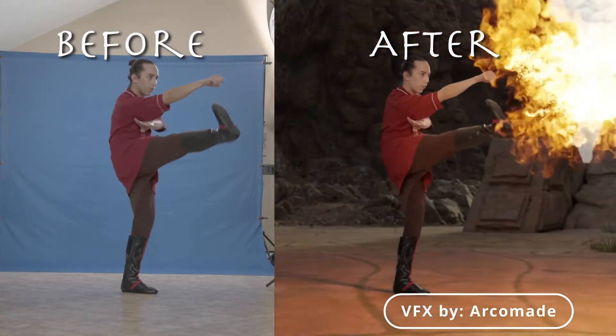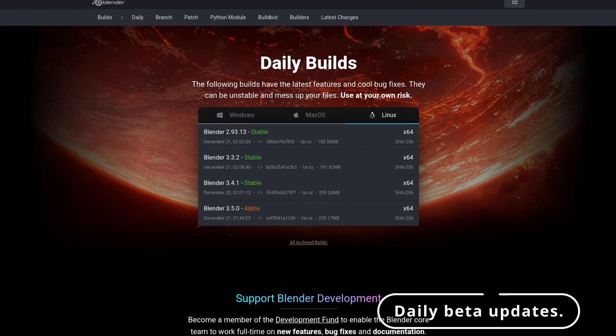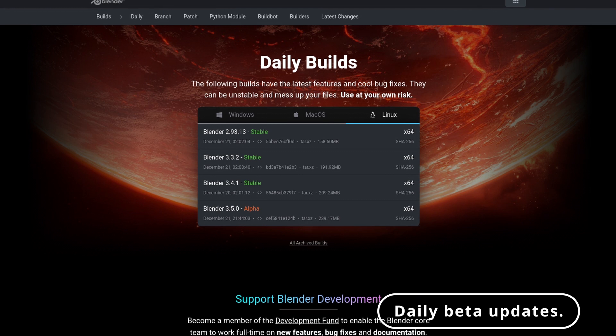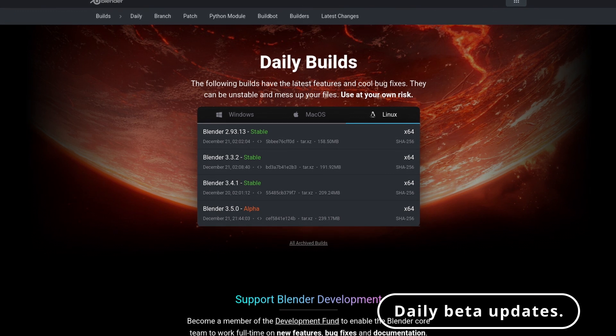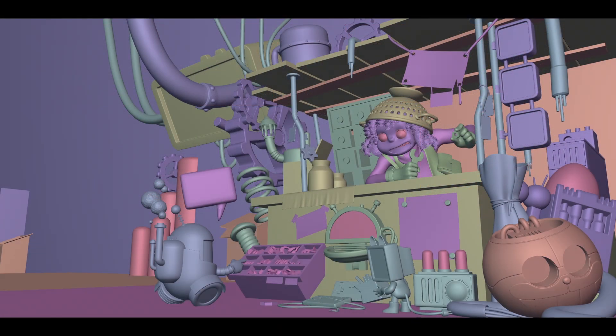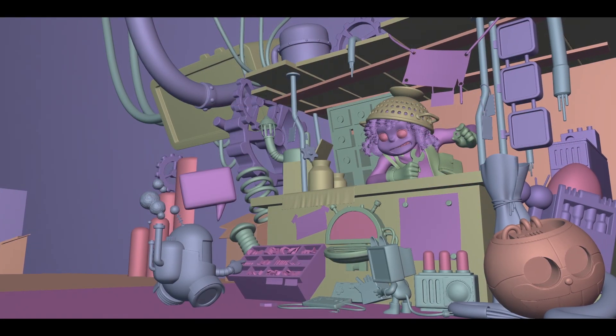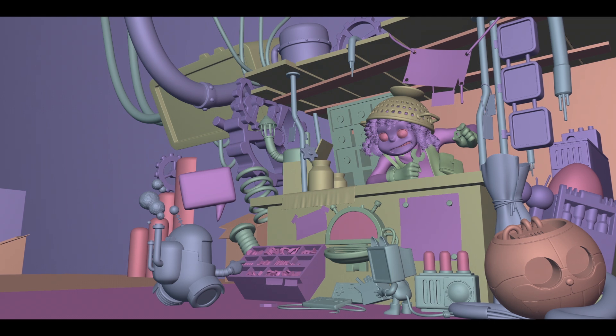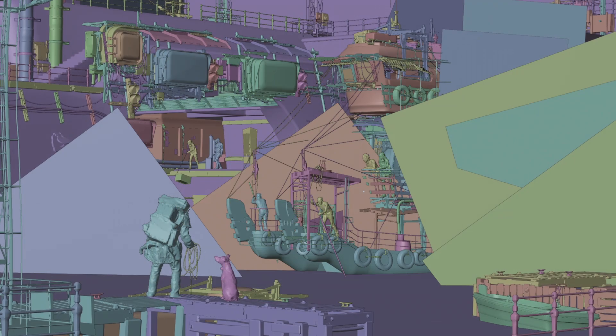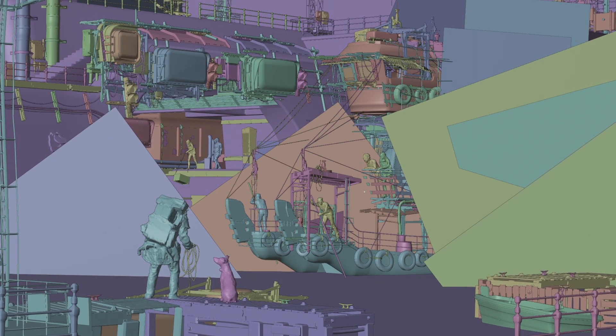Blender is also constantly being updated and improved upon. The developers are always working to add new features and make the software more user-friendly. In terms of performance, Blender is very efficient and can handle even the most complex scenes with ease, making it a great tool for beginners and professionals alike.